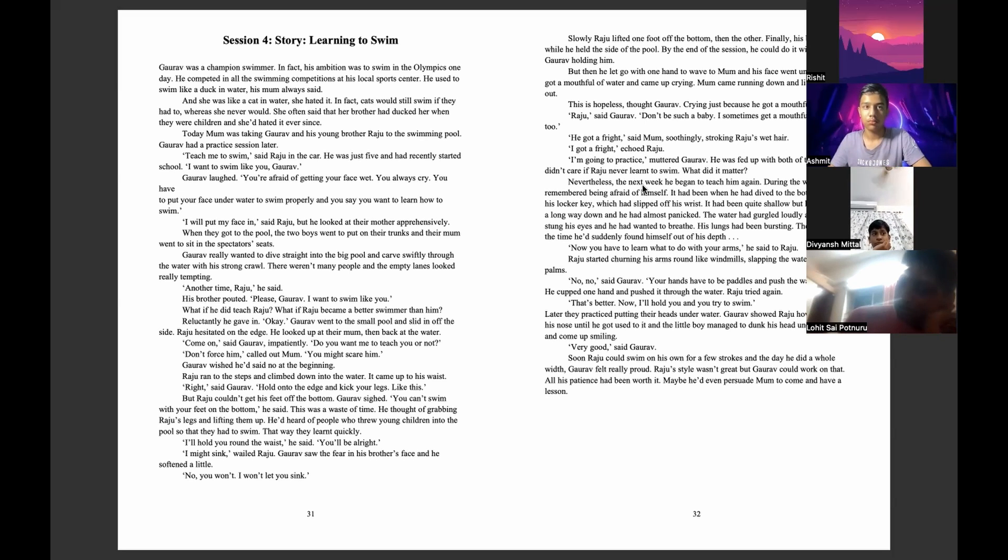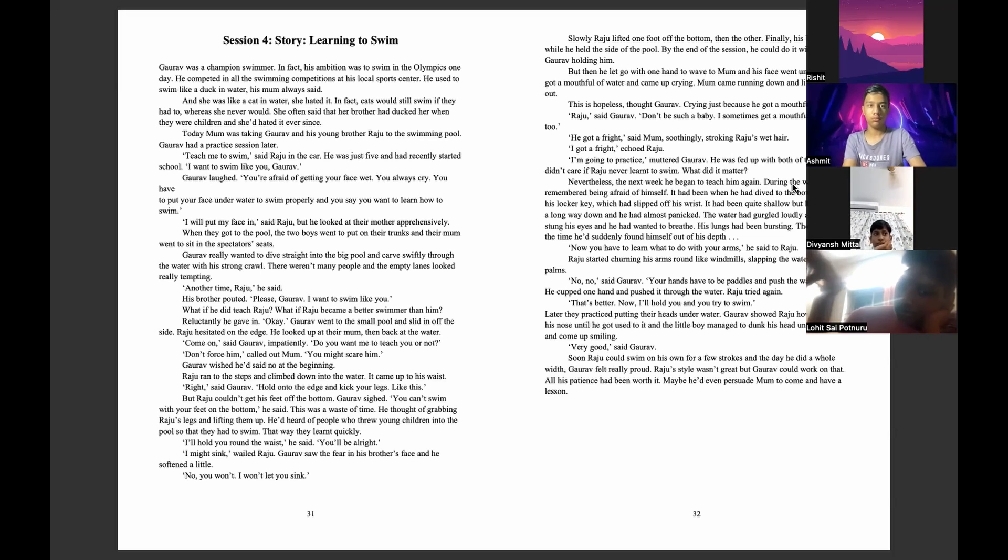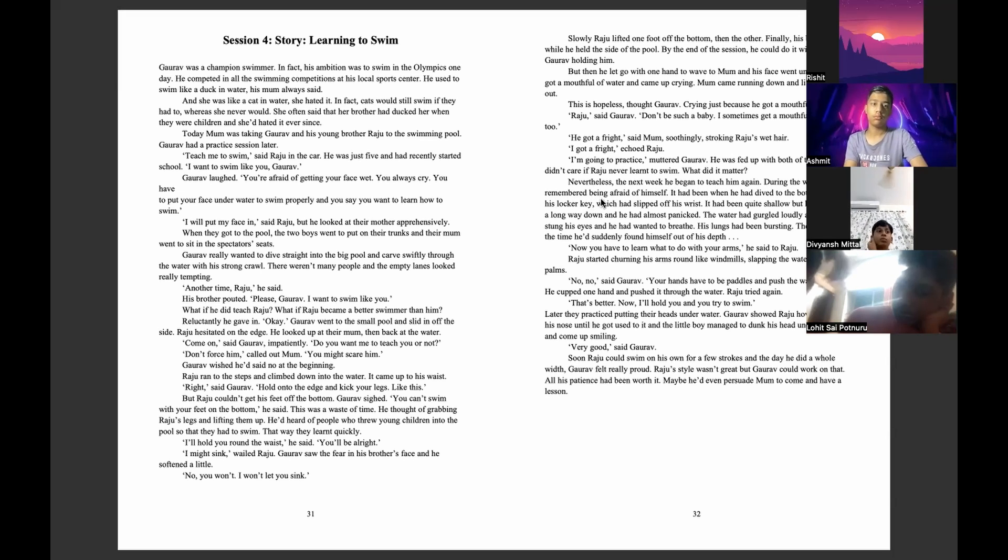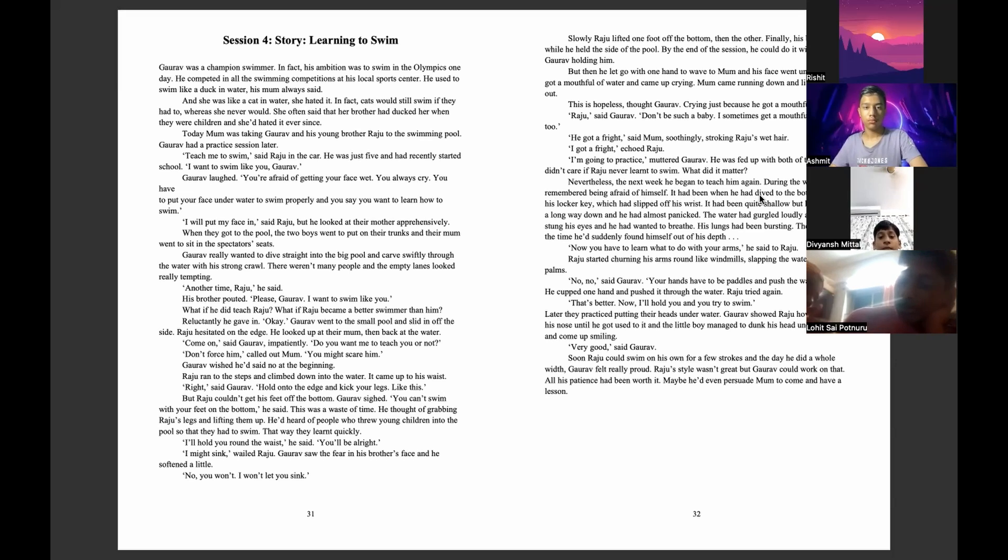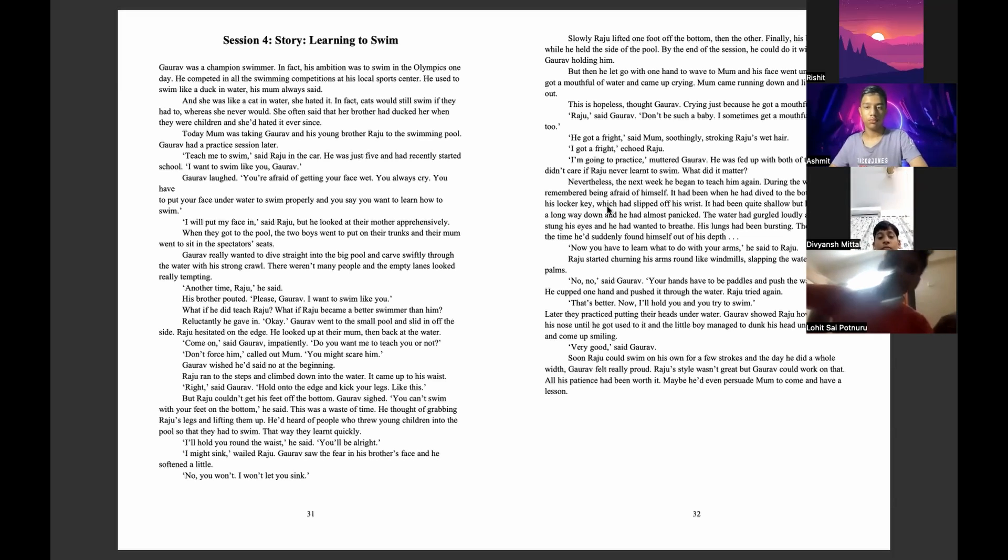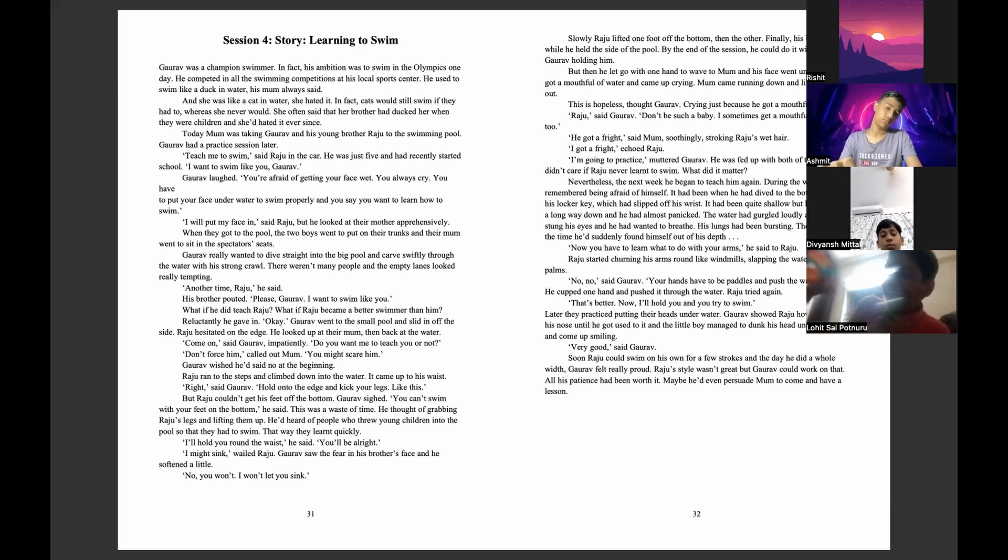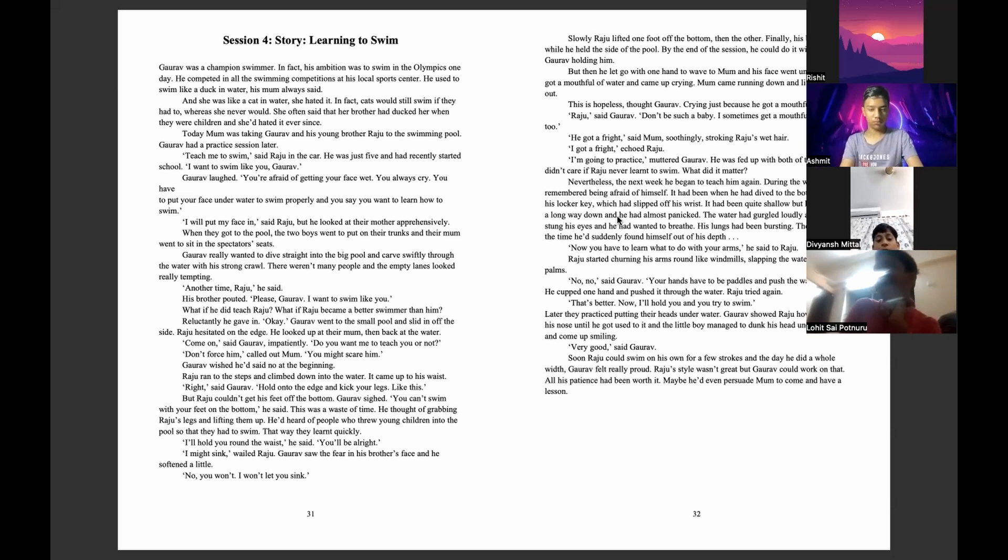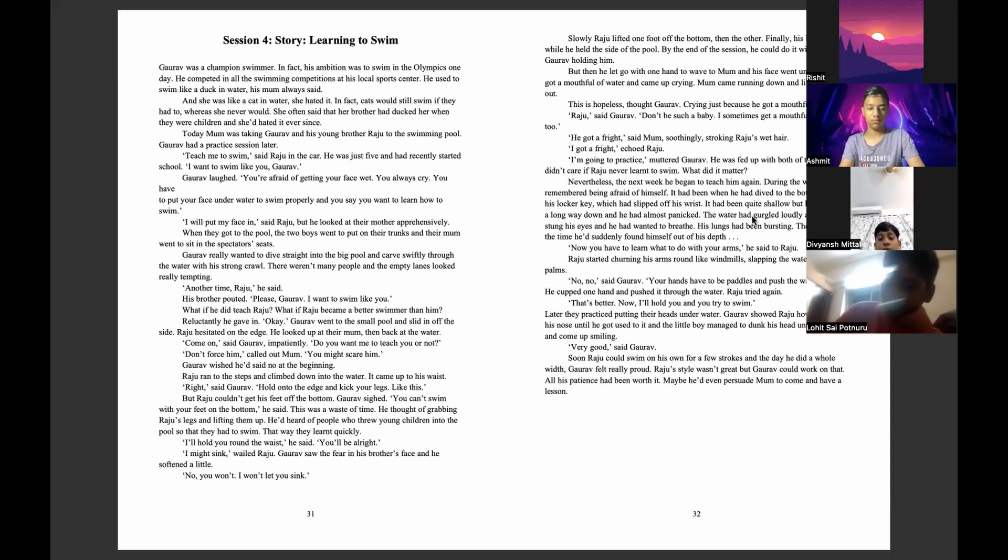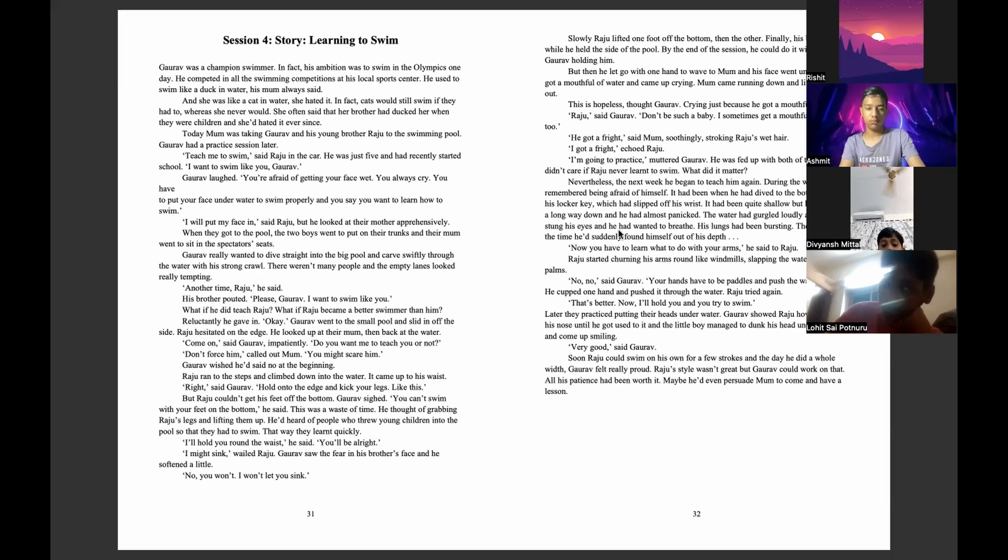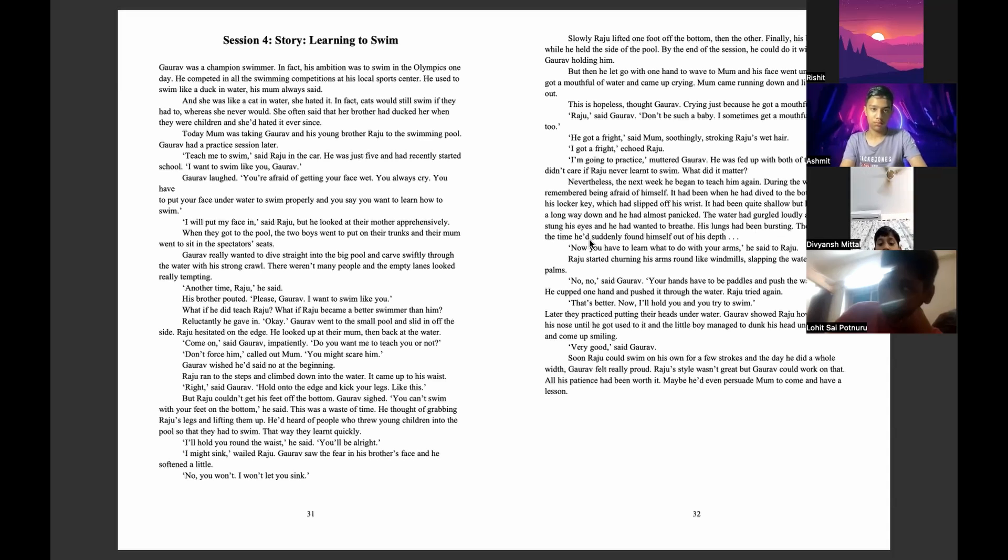Nevertheless, the next week he began to teach him again. During the week he had remembered being afraid himself. It had been when he had dived to the bottom to get his locker key, which had slipped off his wrist. It had been quite shallow but had seemed a long way down and he had almost panicked. The water had gurgled loudly and stung his eyes and he had wanted to breathe. His lungs had been bursting. Then there was the time he suddenly found himself out of his depth.